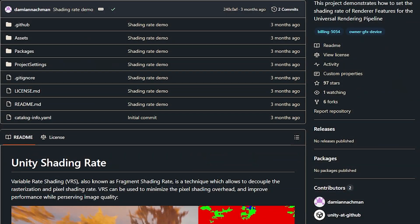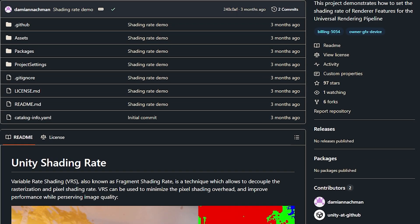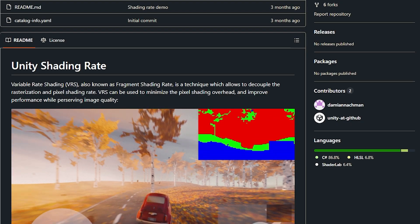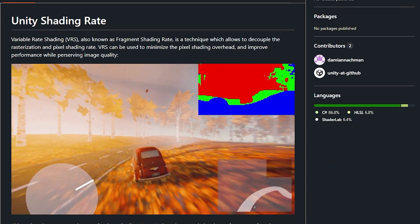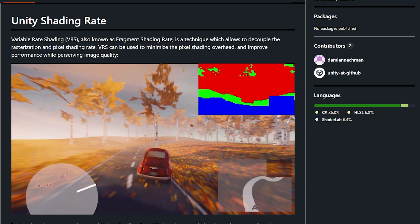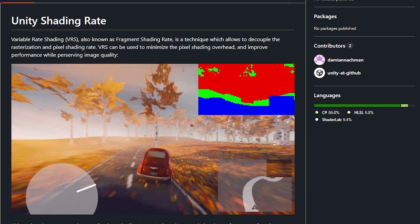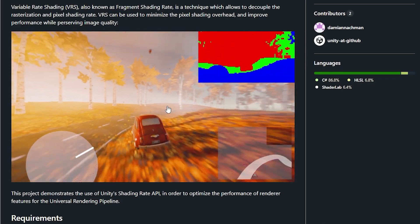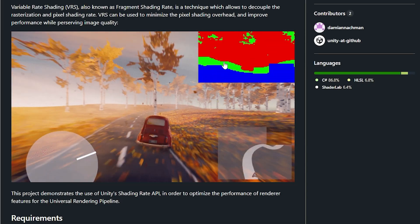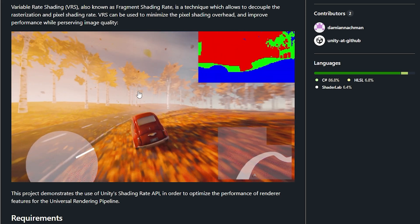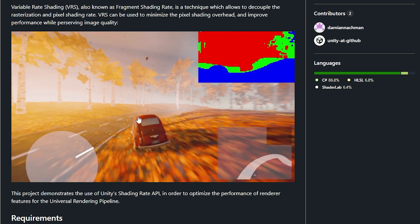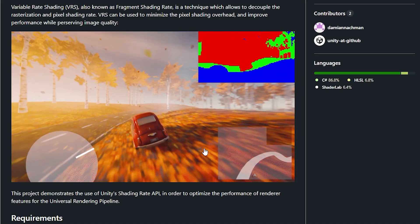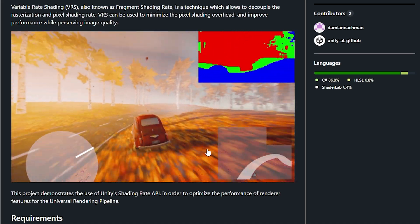A brand new feature in 6.1 is Variable Rate Shading. There's a new demo available on the GitHub page you can download. It allows you to decouple the rasterization from the pixel shading rate, minimizing pixel shading overhead and improving performance while preserving image quality. As seen in the demo, it prioritizes the main game feature — the car moving around — while the peripheral edges of the screen have a lower pixel rate to save performance.